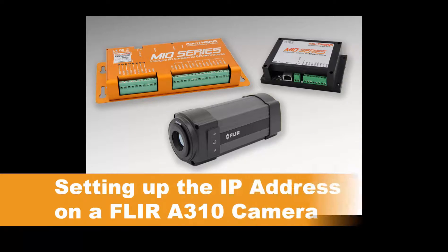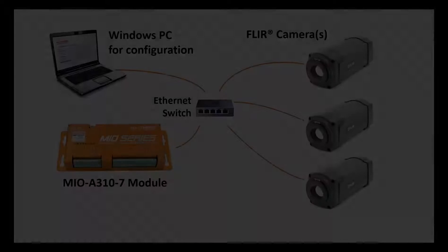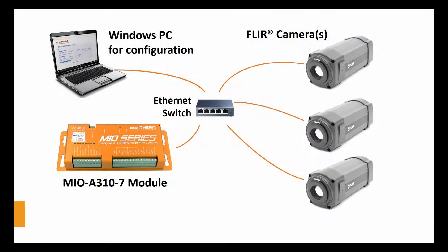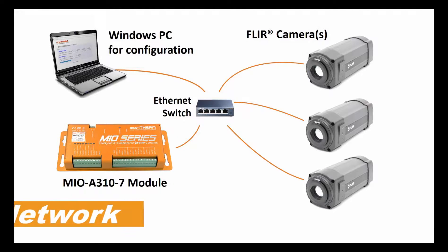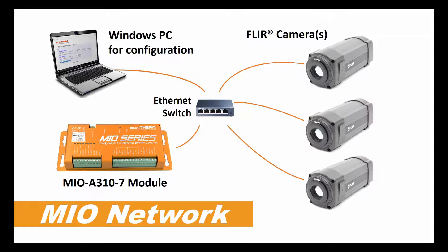This video shows you how to set up the IP address on your FLIR A310 camera. When setting up your MIO network, the camera or cameras on the network must have static IP addresses. They also must reside on the same subnet as the MIO.